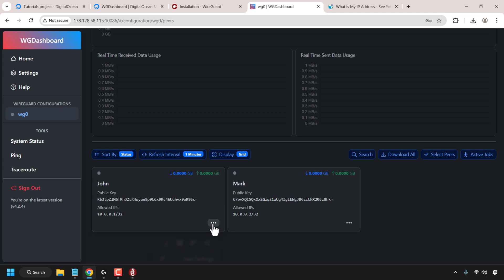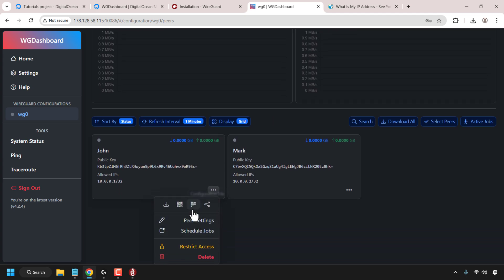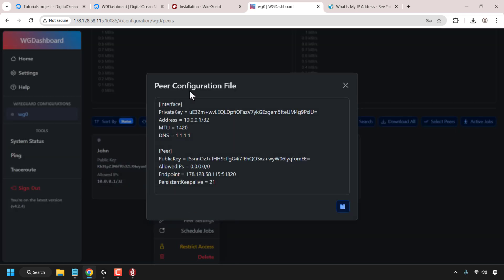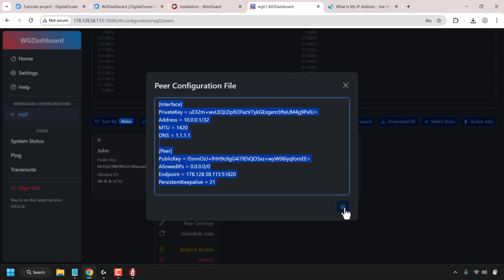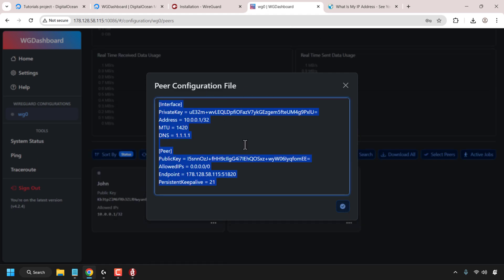I'm going to click on the three horizontal dots again and scroll down a little. The next option is the configuration file information. If I click on this, you can then see all the peer configuration file information. To copy this information — interface and peer — all you need to do is click on the copy symbol at the bottom right hand corner and you'll highlight and copy all of this information.